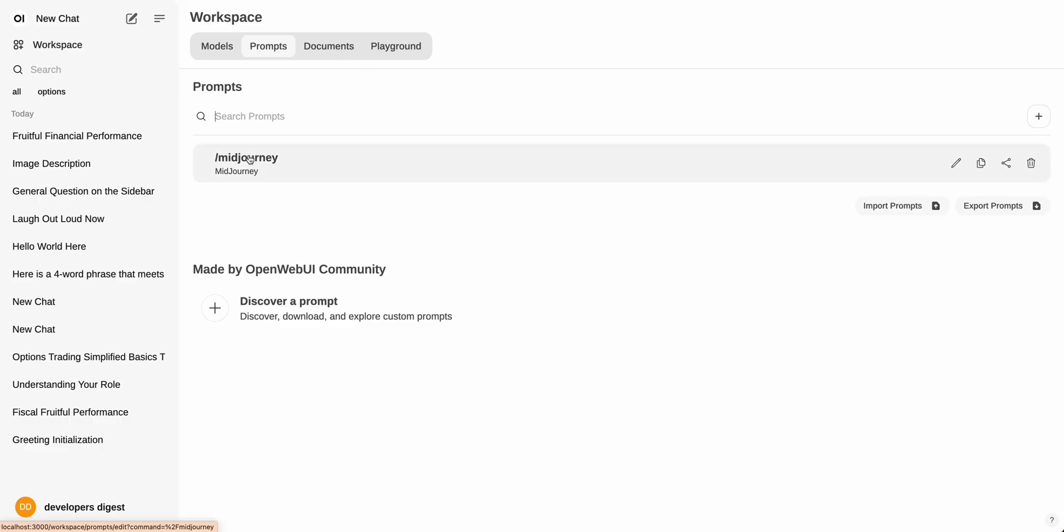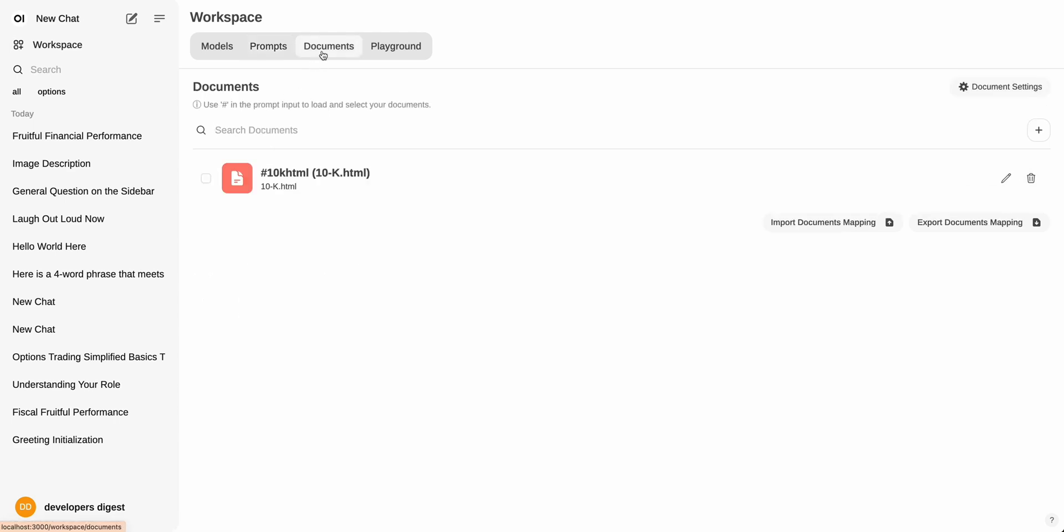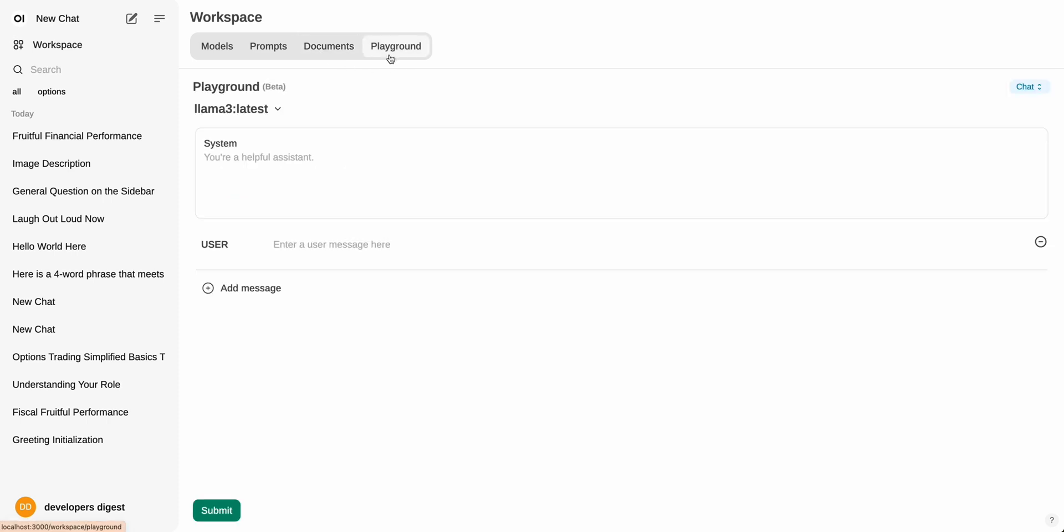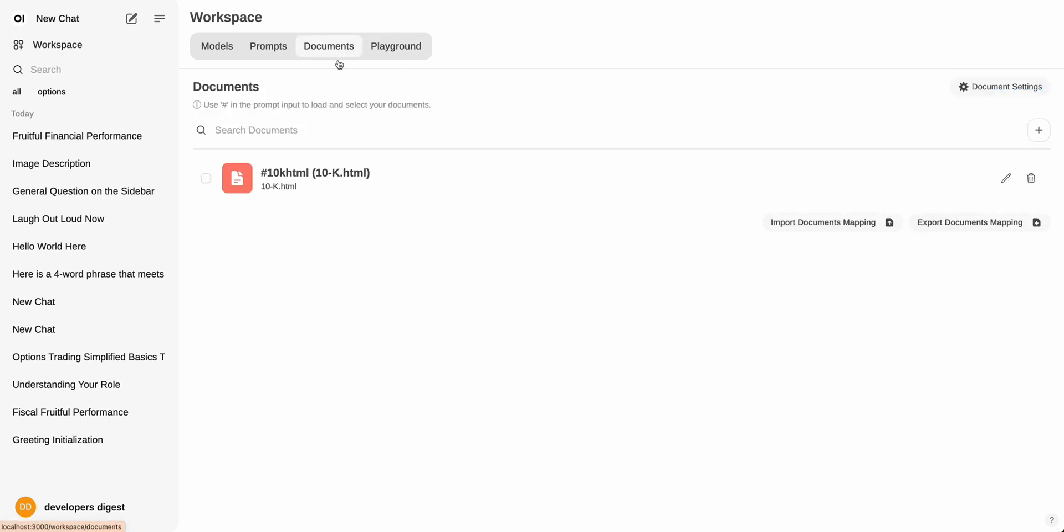And then the nice thing with the prompts with how they're set up is you'll be able to access these prompts right within the chat, which I'll show you in just a moment. Then there is also a document feature. So you can upload documents within here. If you want to ask questions of particular documents, you can throw in different documents with this section as well. And then similarly for the documents, you'll also be able to access them within the chat with a simple command.